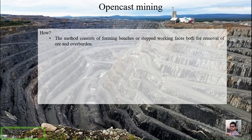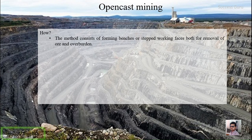The method consists of forming benches or steps as working faces, both for removal of ore and overburden. As you can see in the background image, there are steps or benches. When the breadth of the working area is lesser it is called a bench; when it is larger it is called a step. This type of excavation is made to remove both the overburden and the ore body.